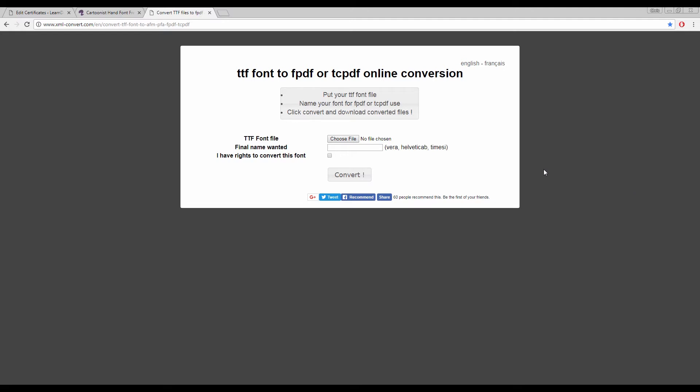I will click this button to choose the ttf file that I have downloaded and you might need to extract this file from a zip file first. Then I will give a name to the font which is easier to use in my certificate editor in LearnDash so I will just go for cartoon. Then tick the rights box and the convert button.